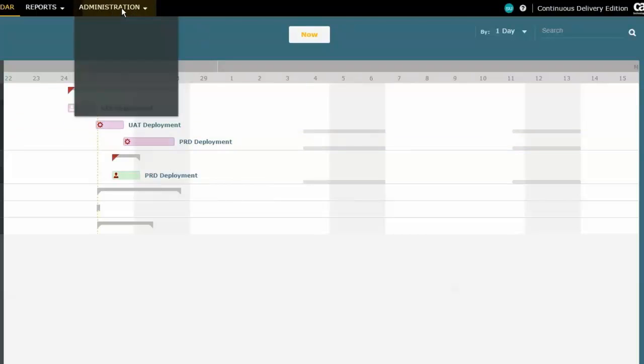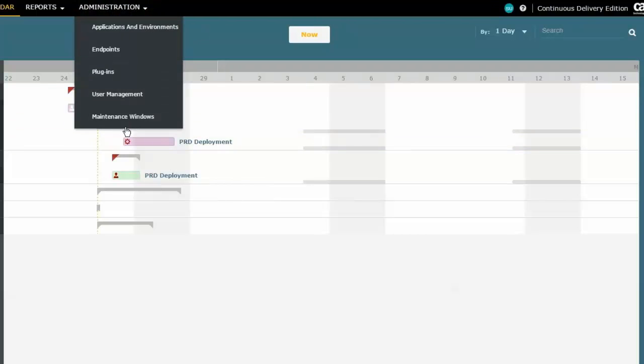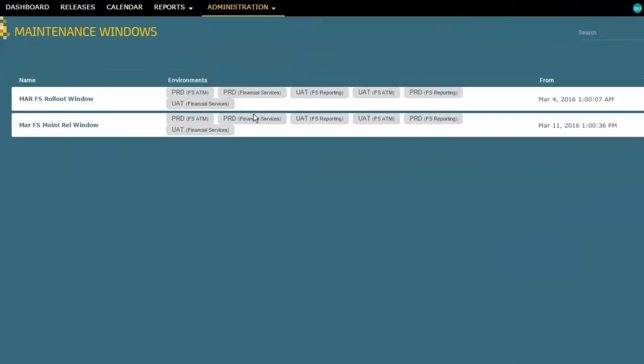Let's go have a look. The maintenance windows give you the ability to say when a particular environment is available for deployment or release activity. We don't necessarily want to just say you can deploy anytime, anywhere if that's not appropriate. So if it's appropriate that we schedule these things, this gives us the ability to say when that time is.